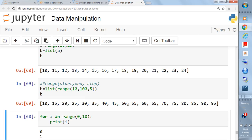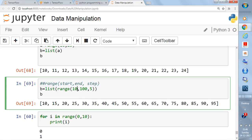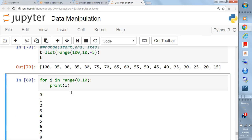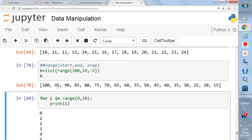If you go backward — for example, 100 to 10 with a step size of minus 5 — it will decrease: 100, 95, 90, 85, and so on. This is already a list because you've written list(range(...)).